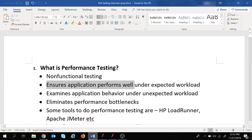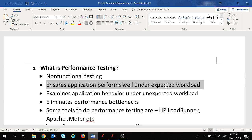Performance testing ensures that the application performs well under expected workload. Every application is designed to handle a particular workload. For example, if an application can handle a maximum of 100 users at a time, performance testing will ensure that when all 100 users are logged in and working on that application simultaneously, the application is performing as per expectation.